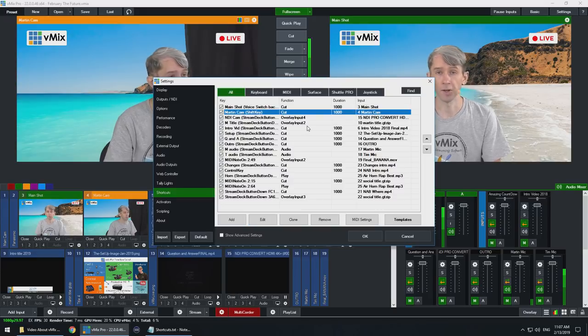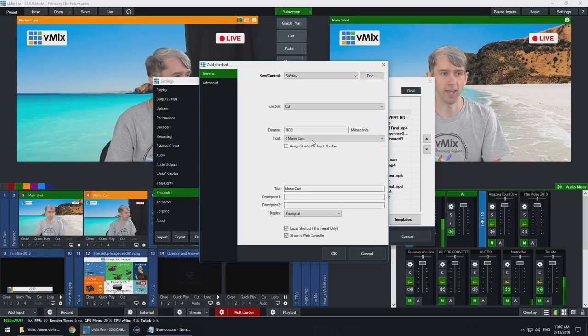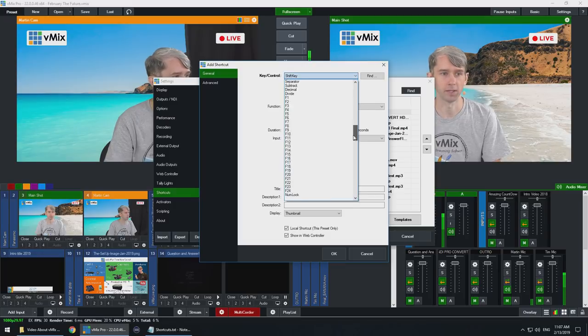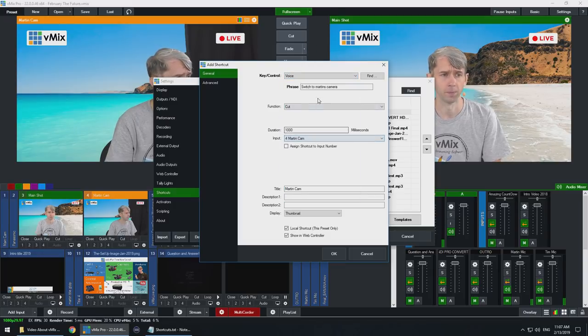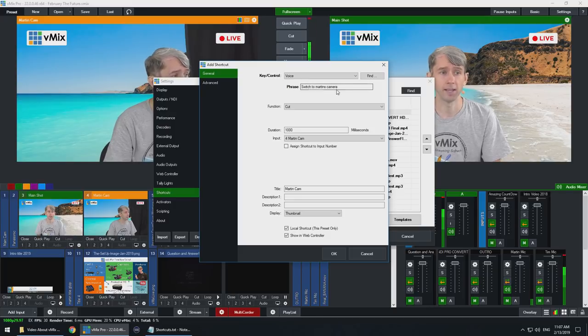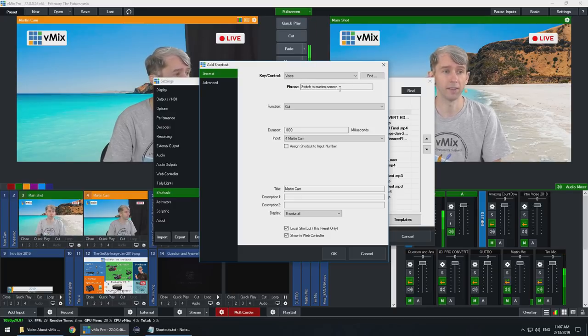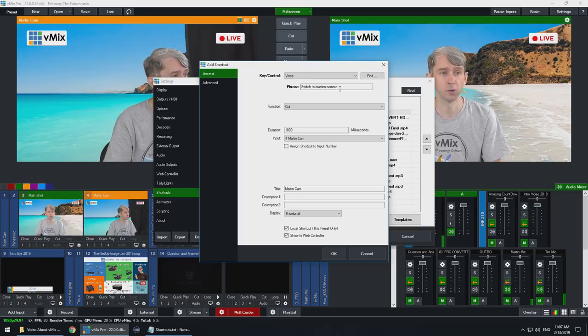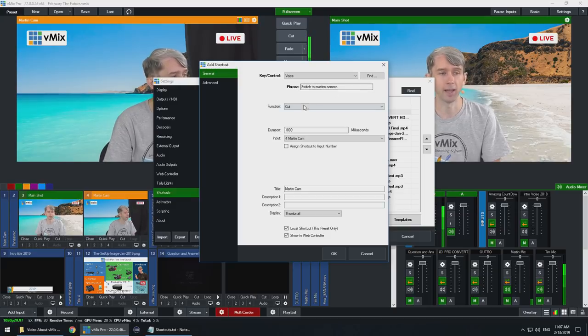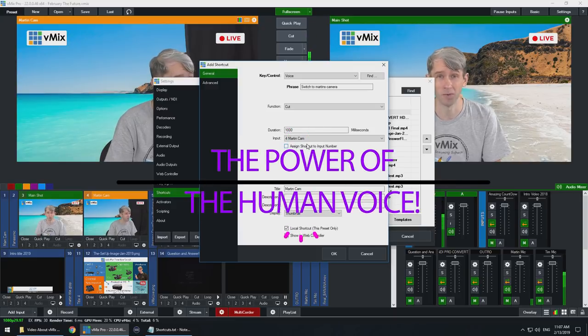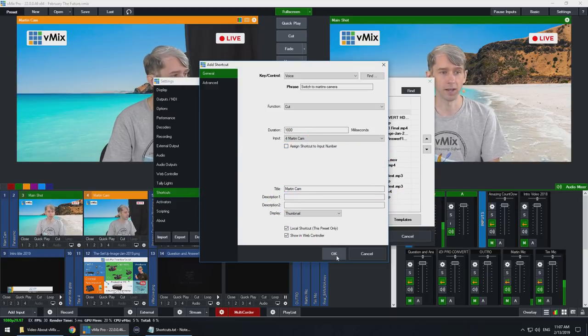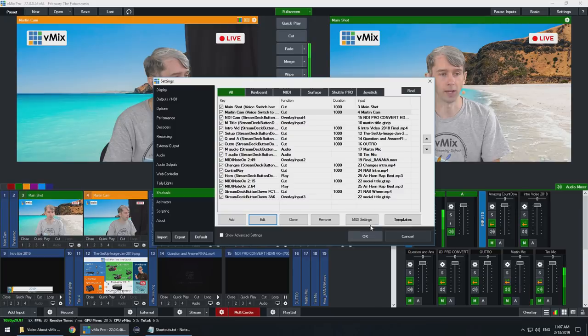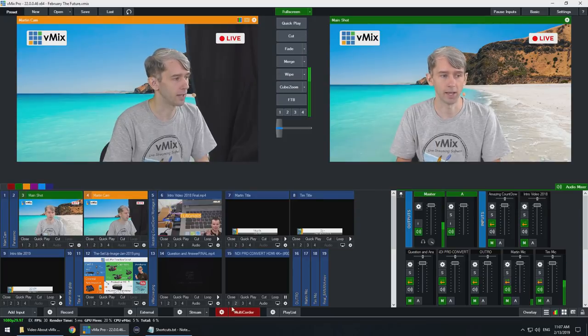Now I'm going to go to the Martin cam and I'm going to edit this one and select voice. You notice that we have a phrase here. That's the one that we've set up previously when doing this tutorial, and so all I need to do is say this phrase and it's going to cut to Martin's camera, just with the power of the human voice. So once that's done I'm going to click OK, and I'm going to click OK down the bottom.